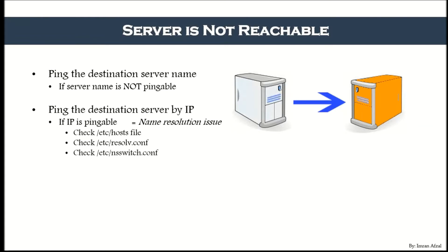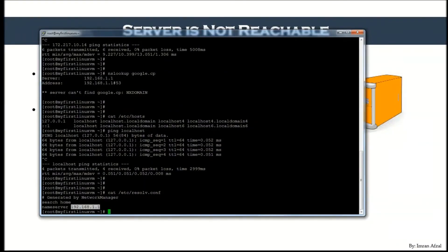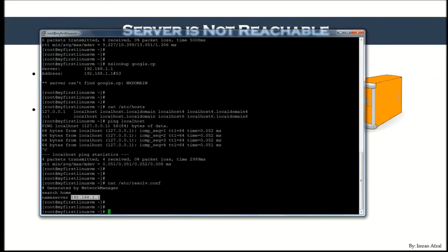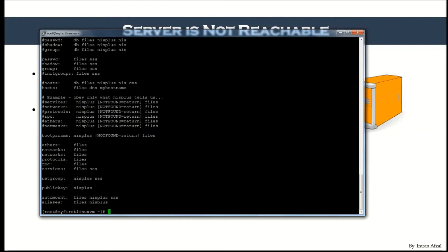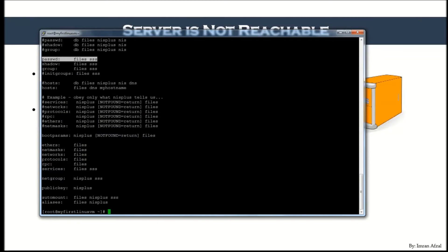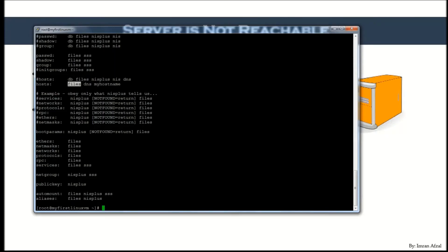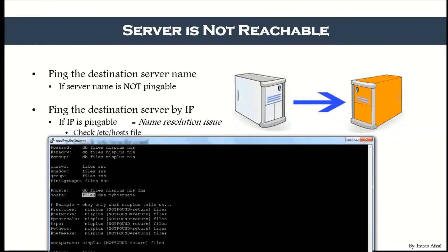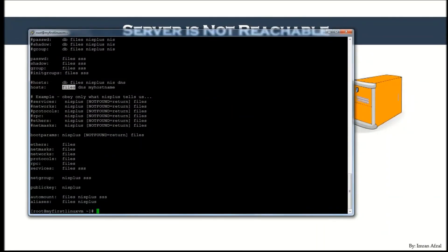The next file to check is /etc/nsswitch.conf. This file tells your computer where to look when resolving a hostname to an IP address. Run 'cat /etc/nsswitch.conf' — find the 'hosts' line. It says: first go to 'files,' which means check /etc/hosts first to find the hostname-to-IP mapping.